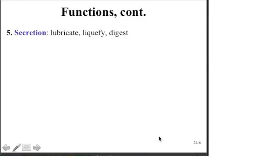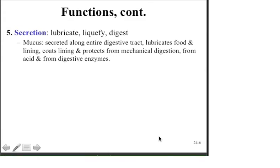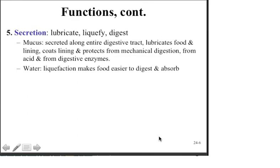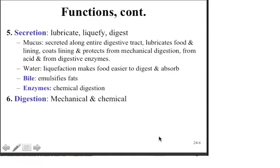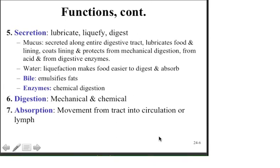Other functions of the digestive system include secretion — where we lubricate, liquefy, and digest the food we eat. Mucus is secreted along the entire tract, lubricating the food and the lining, and coating it to protect against mechanical digestion, acid, and digestive enzymes. Water is important for liquefaction and makes food easier to digest and absorb. Bile emulsifies the fats, and the enzymes engage in chemical digestion. Digestion is both a mechanical and a chemical process — they work in concert and you can't really have one be effective without the other.